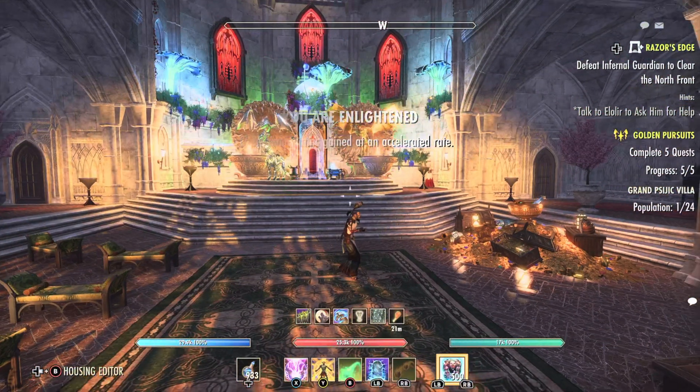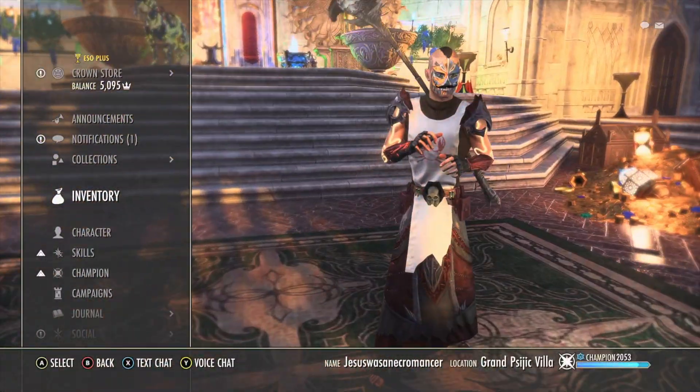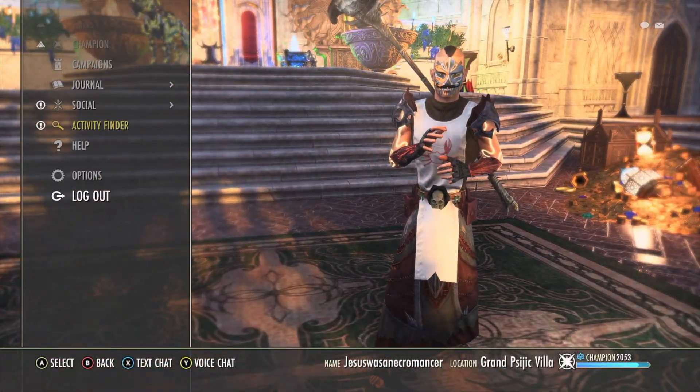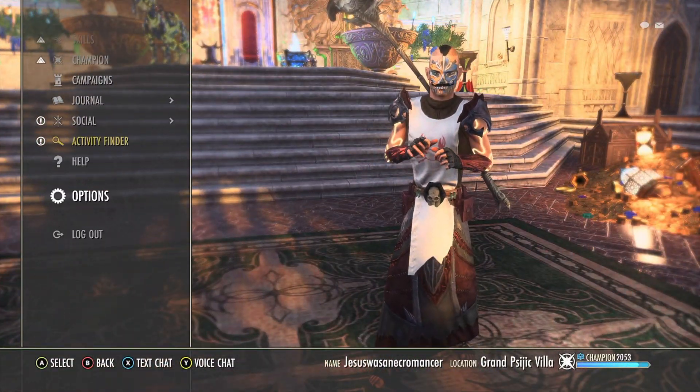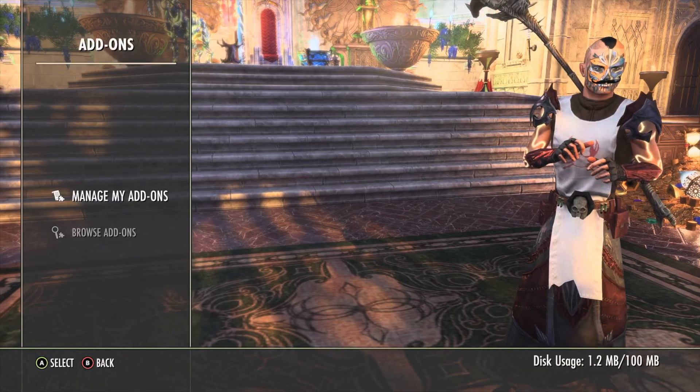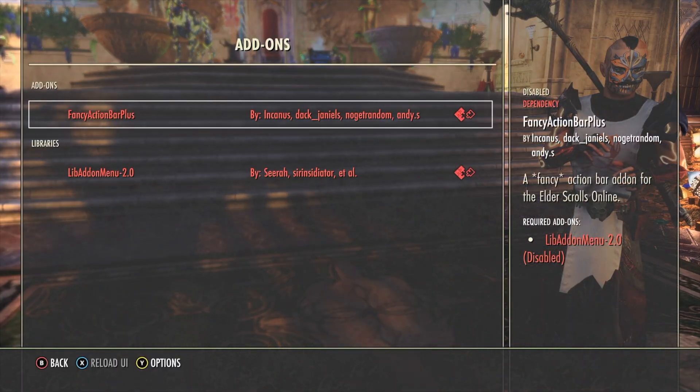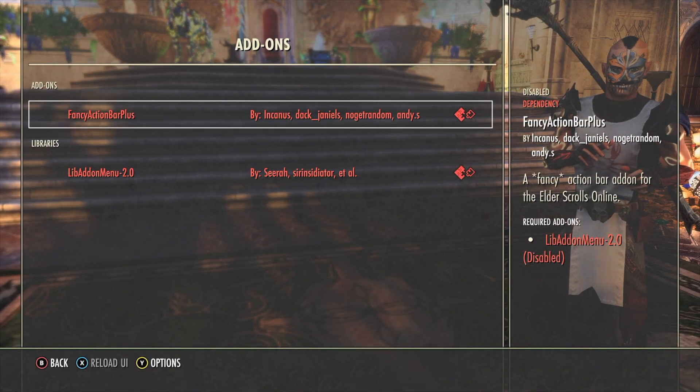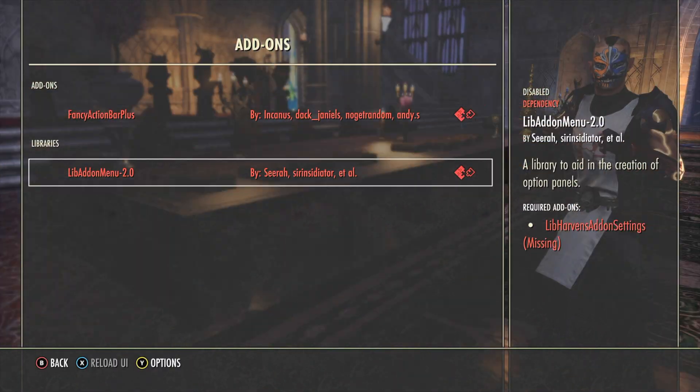We reloaded, but there's a problem — the add-on is not running. Let's find out why. Go to options, add-ons, manage my add-ons. It says it's disabled for a dependency issue.